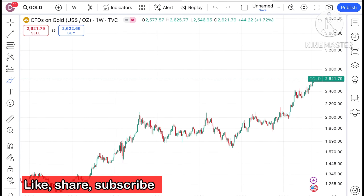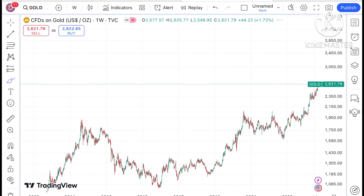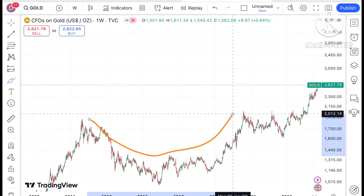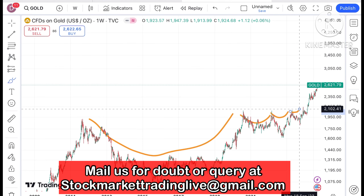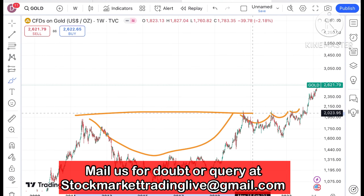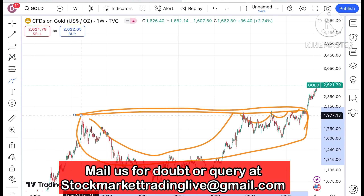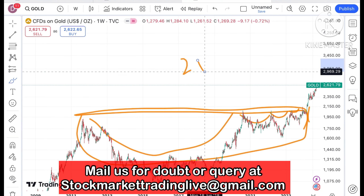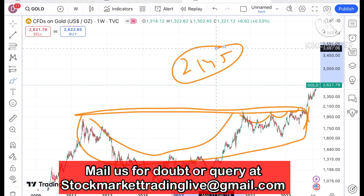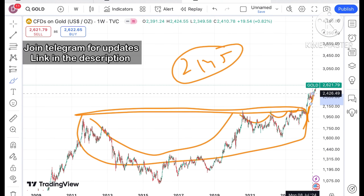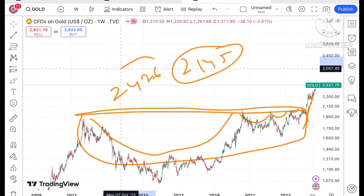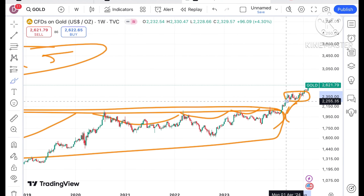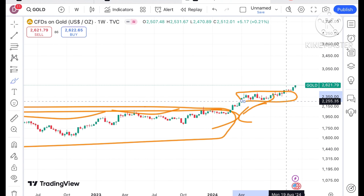Looking at the chart of gold, we have seen gold has created three patterns continuously. This is the first pattern, second, third, and fourth pattern. Looking at this particular trend, there is a zone breakout that has happened — that is where we have seen a further upside. First the high was around 2145, then it came down, bounced back from this particular level, and made a high of 2426 dollars. That is what we have seen continuously.